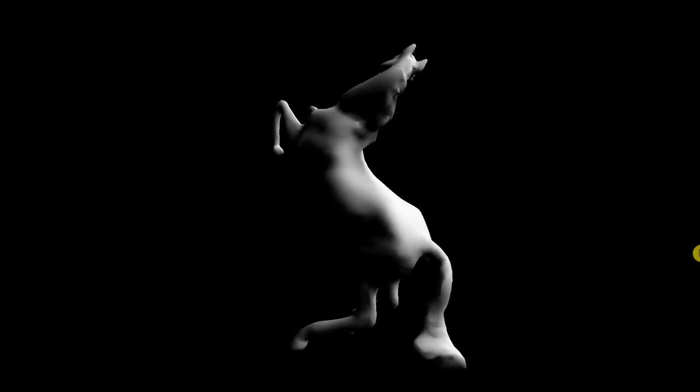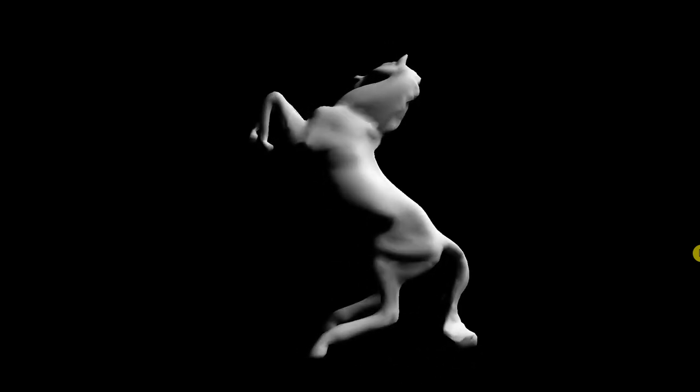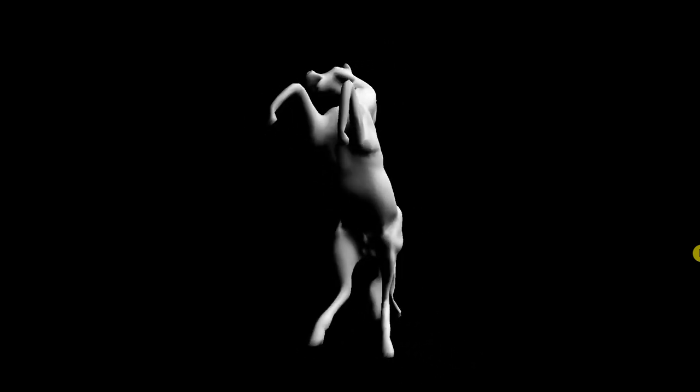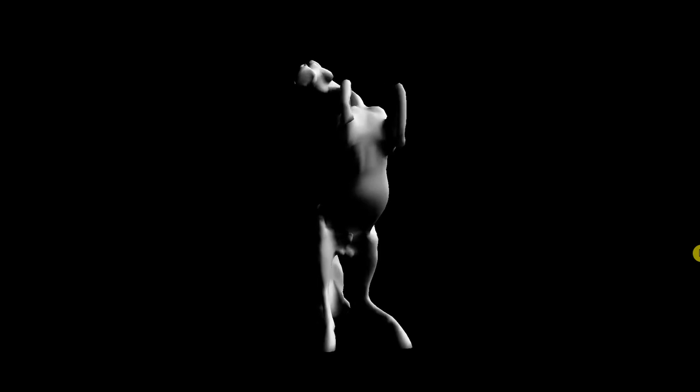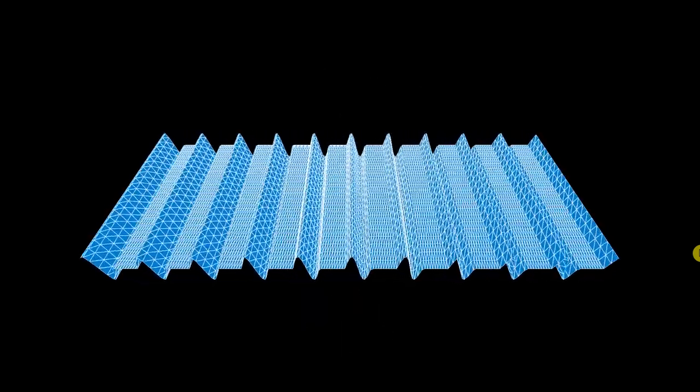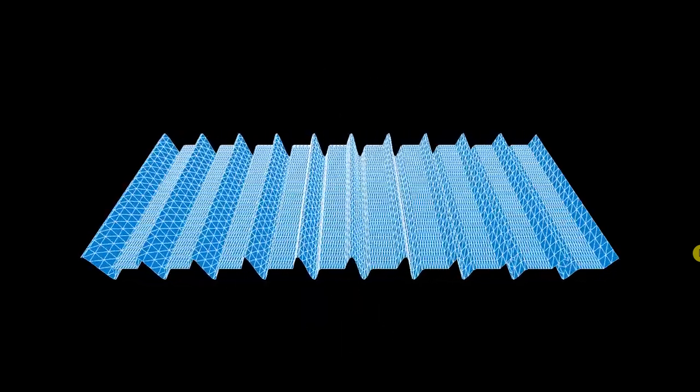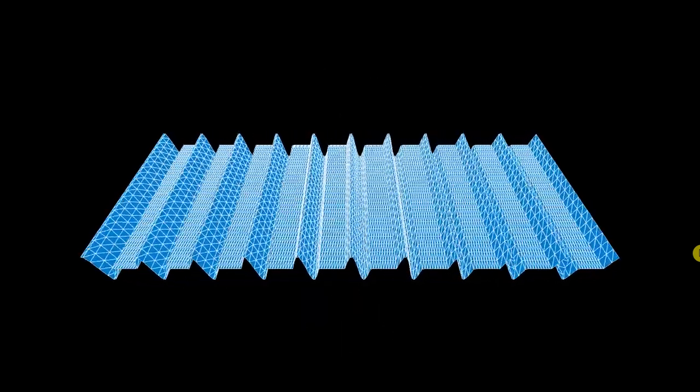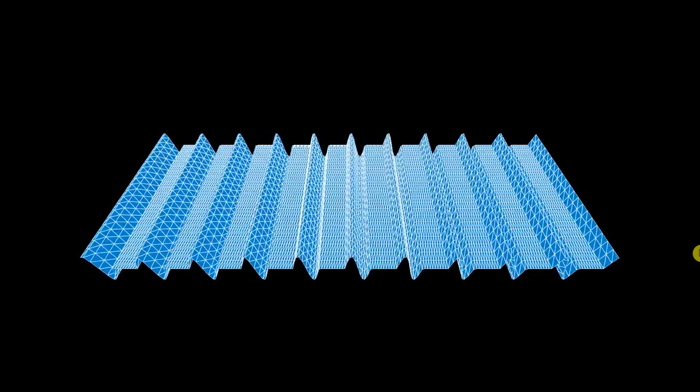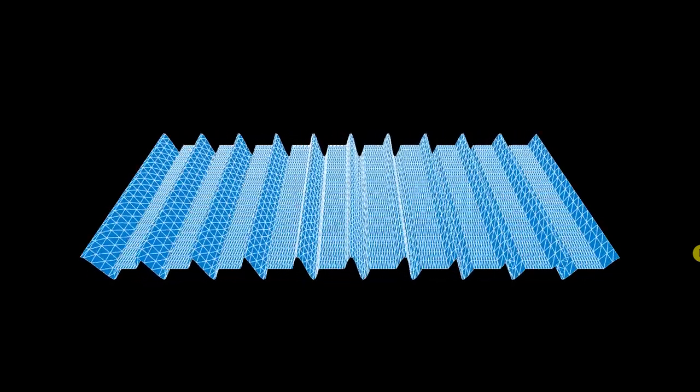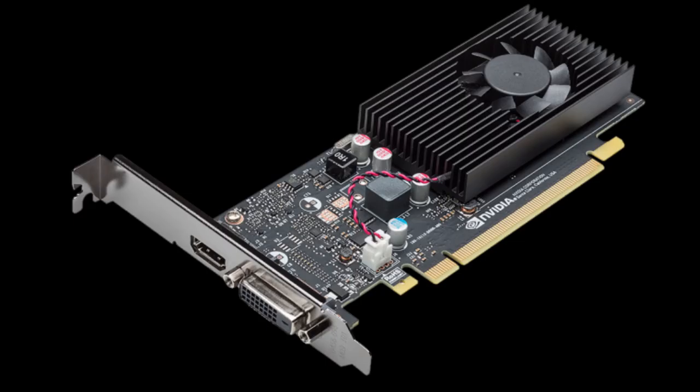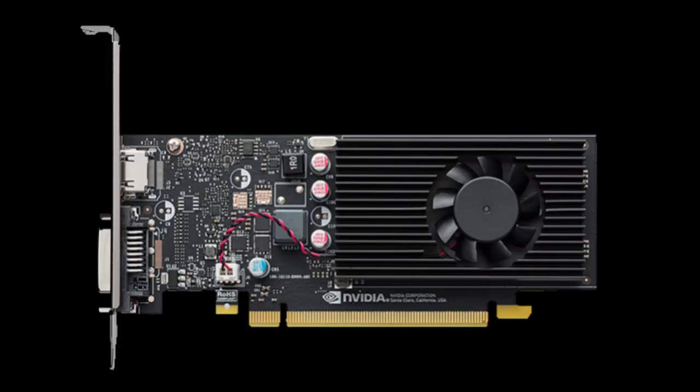I also did runs with and without the screen capture software running in the background. Screen capture software works as an extra workload and challenge for the GPU. Hardware-wise, we will be using a Gigabyte GT1030 OC2G graphics card with an NVIDIA GeForce GT1030 GPU.